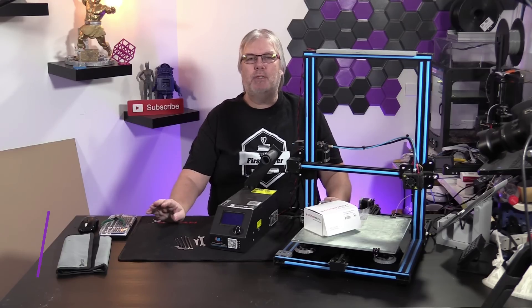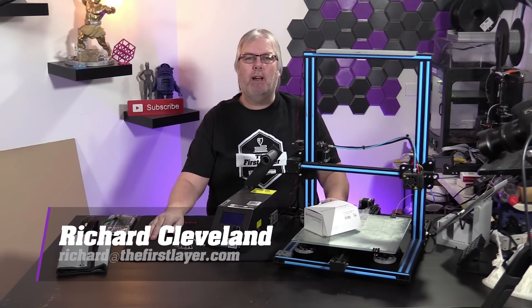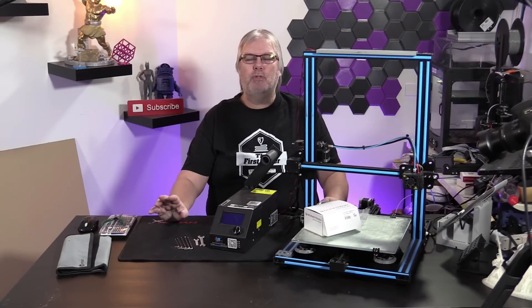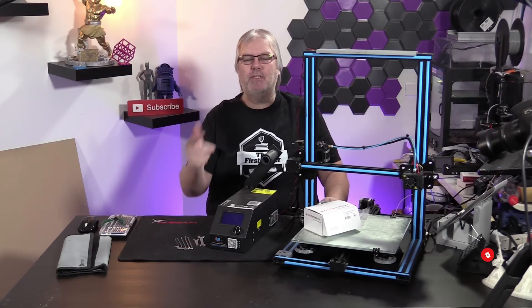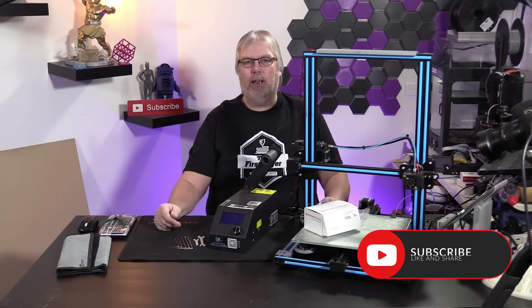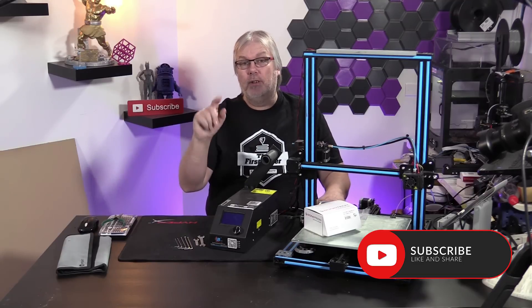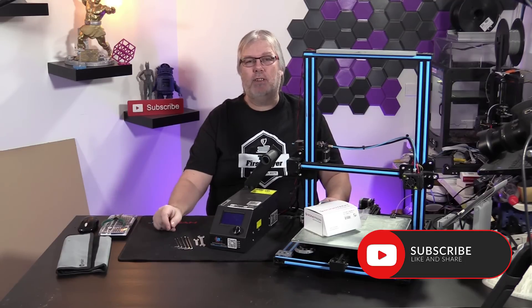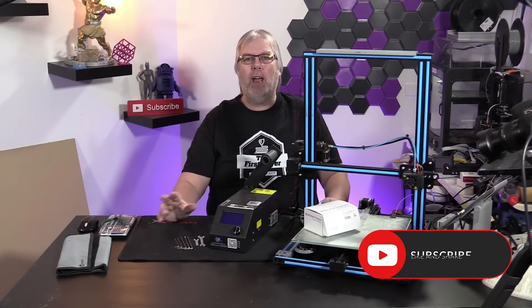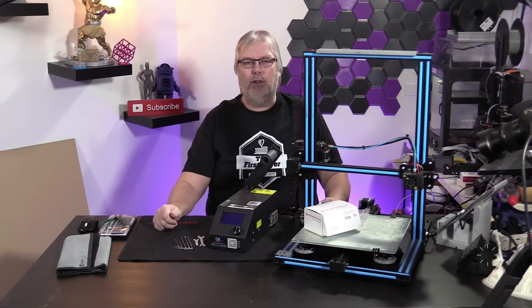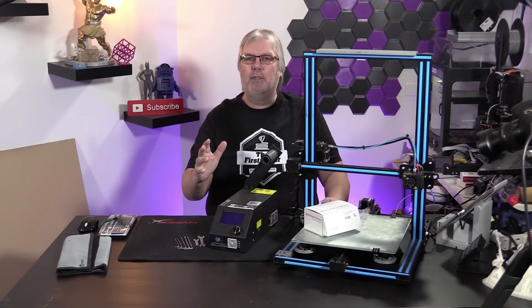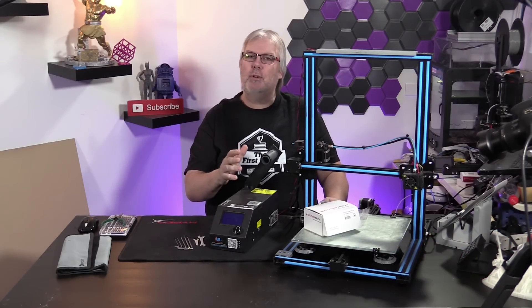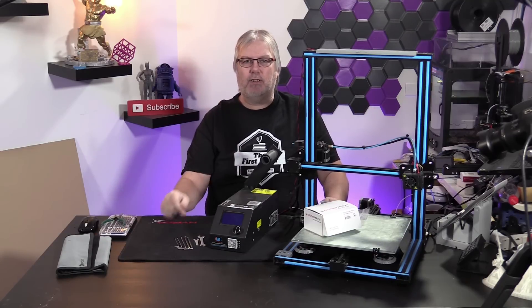Hey gang, my name is Richard Cleveland. Welcome to the first layer. This is a show that explores the world of 3D printing. If this is your first time here, I'd love for you to hit that subscribe button. Also, ding that little bell so you get notified every time we do a brand new episode. We've got a lot to go into today on the Bontech extruder for the CR-10, so let's get started.